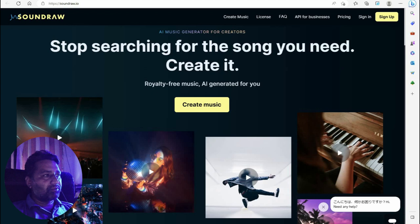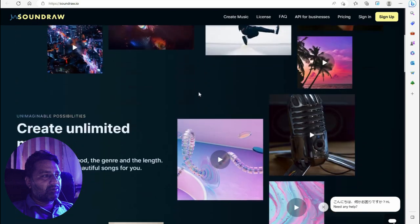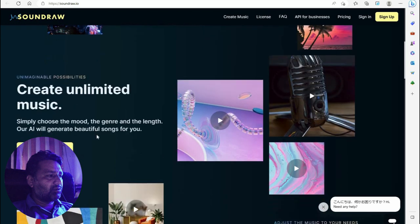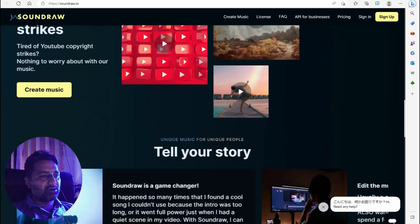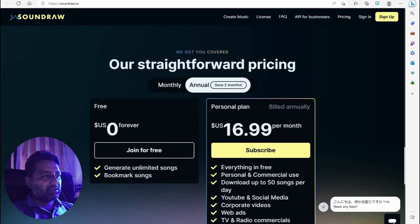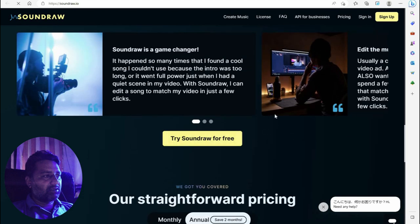Sound Raw — stop searching for the song you need, create it. Royalty-free AI-generated music for creators. You can easily create your own sound that has no copyright. Become a sound artist — create unlimited music by simply choosing the mood, the genre, and the length, and the AI will generate a beautiful song for you.